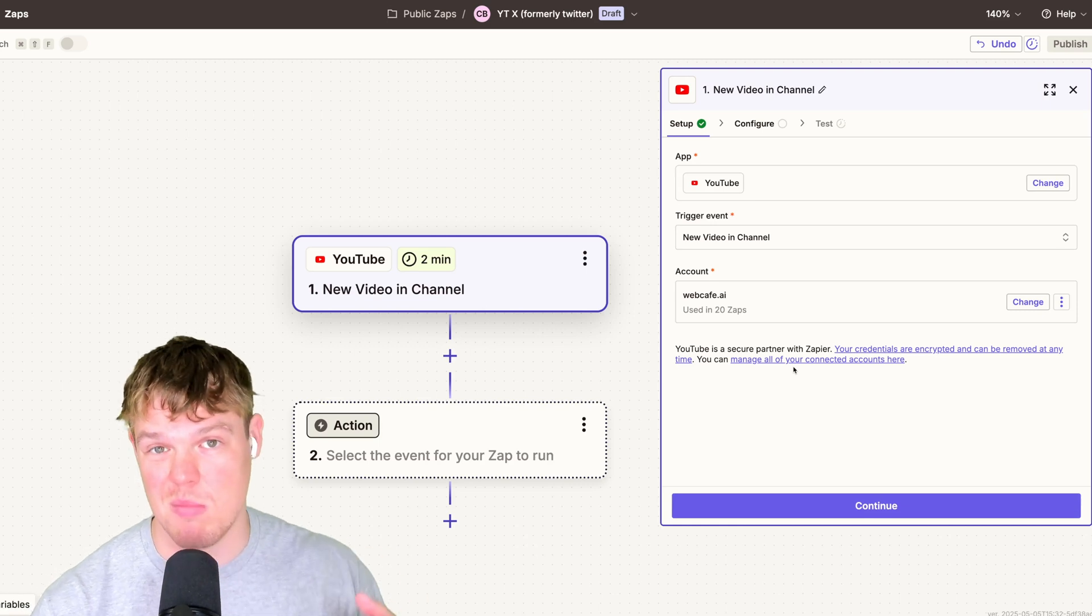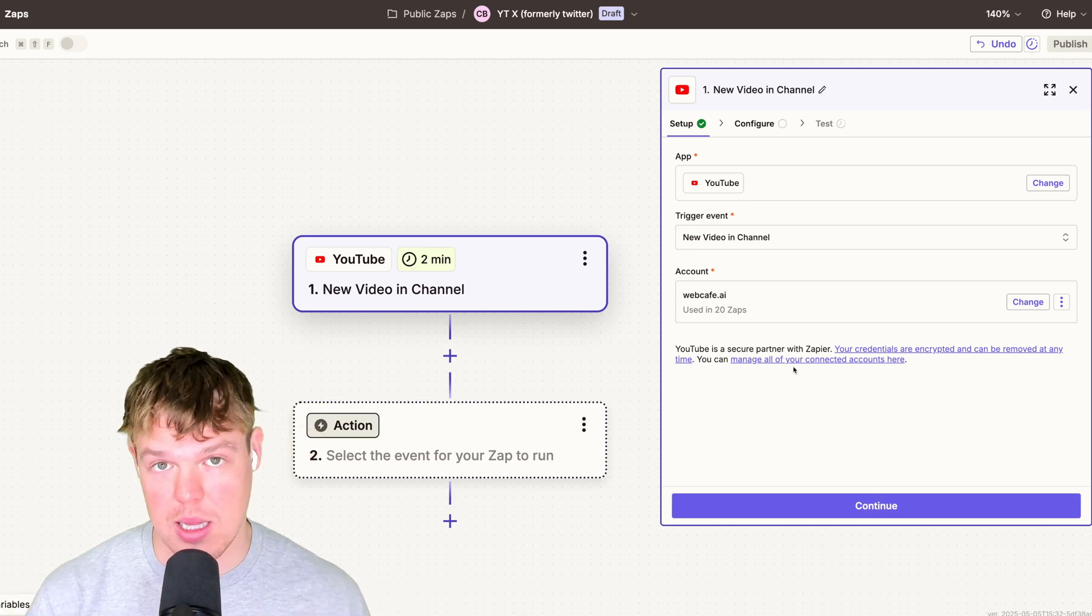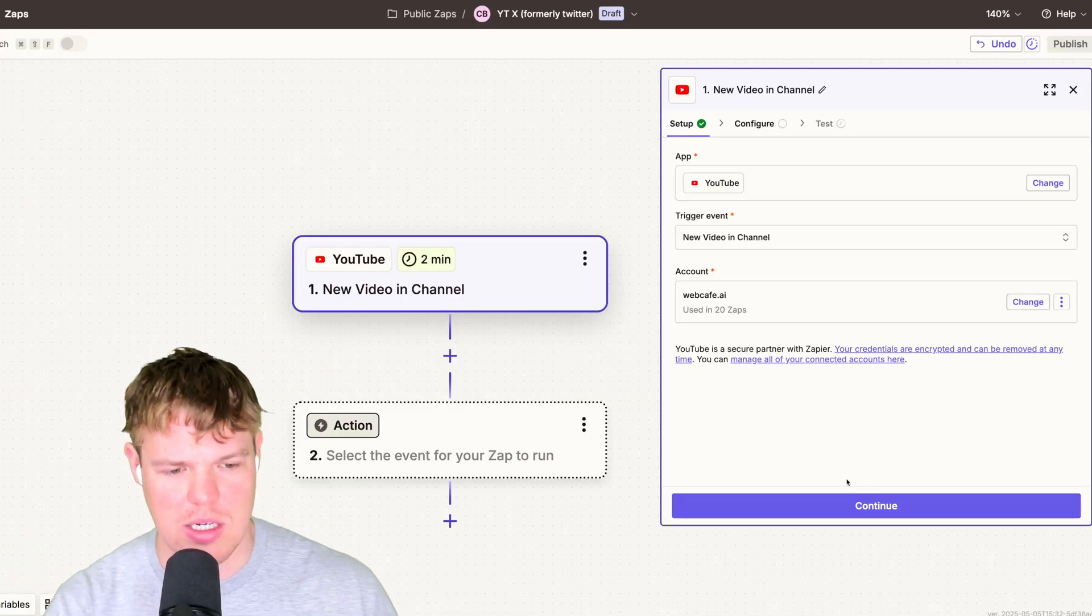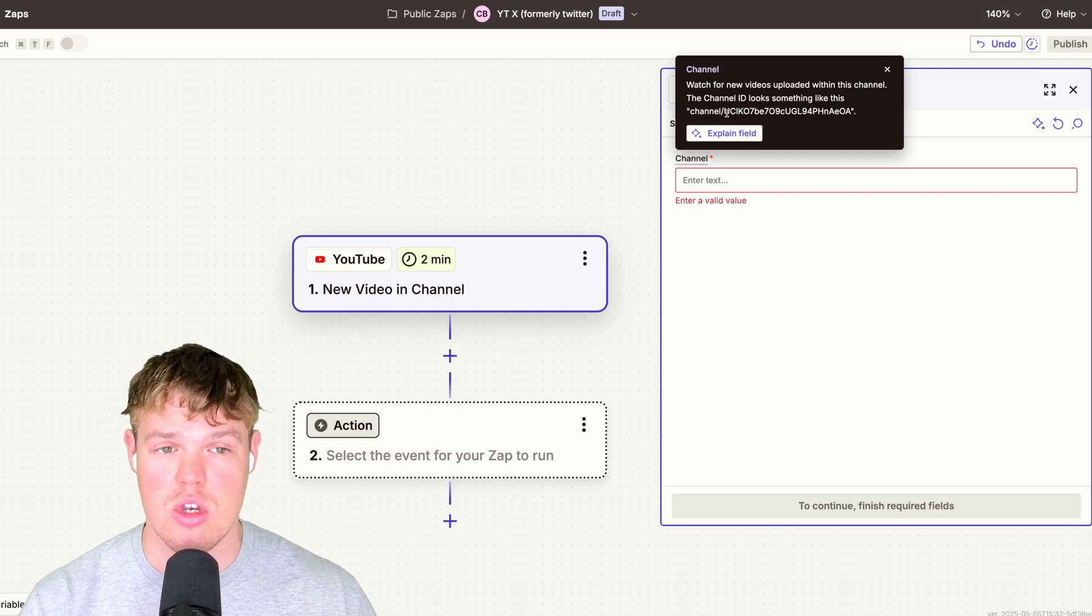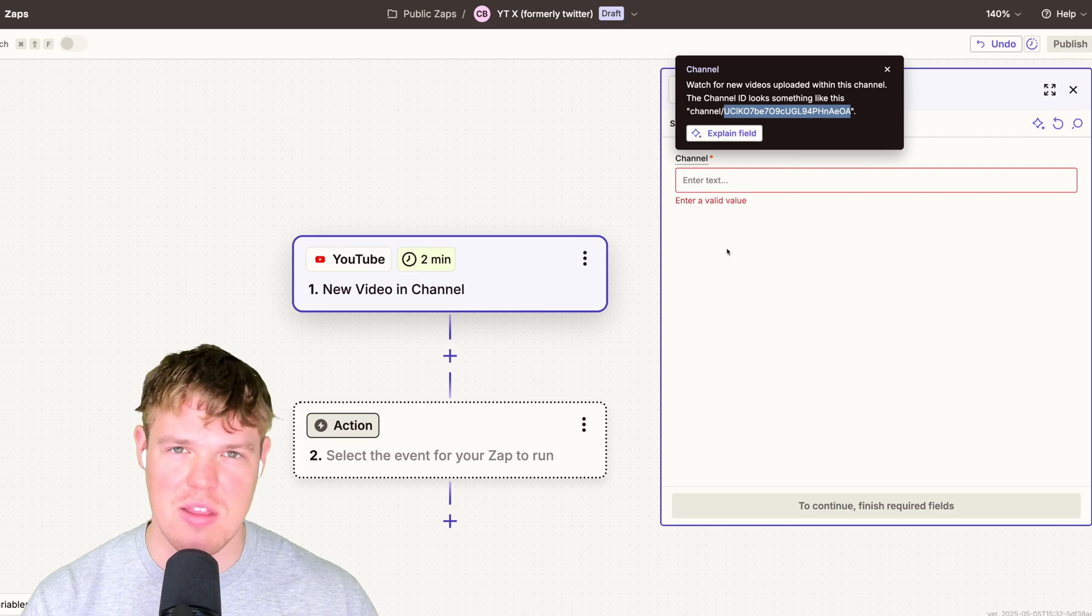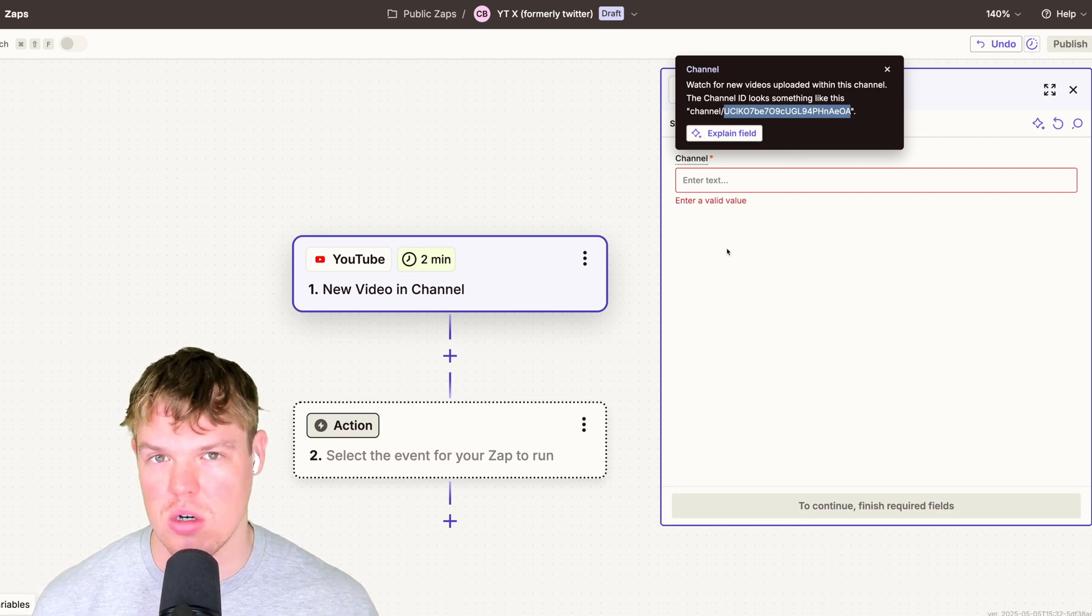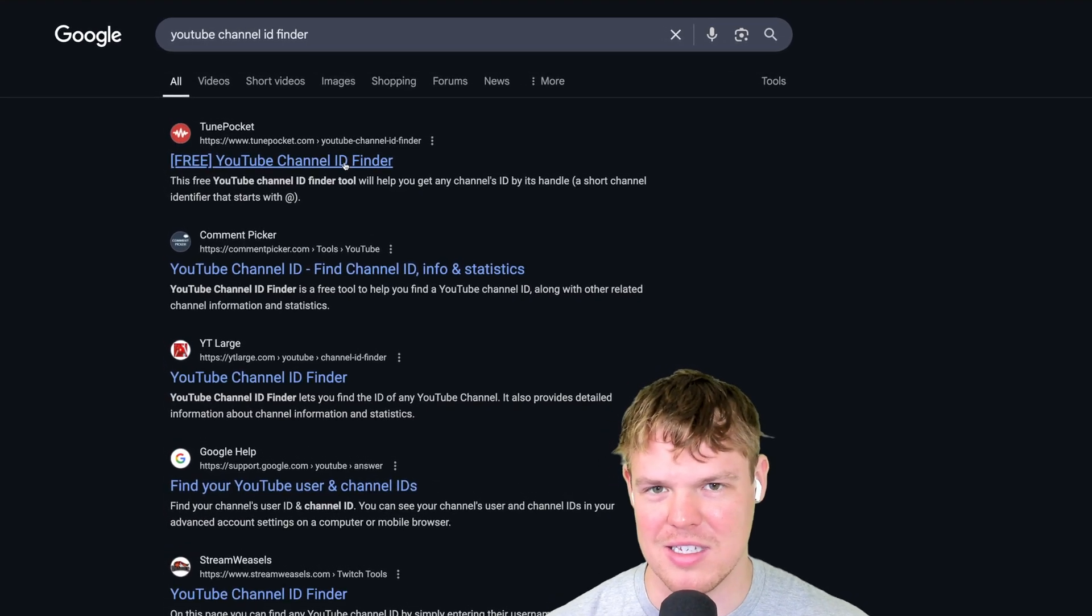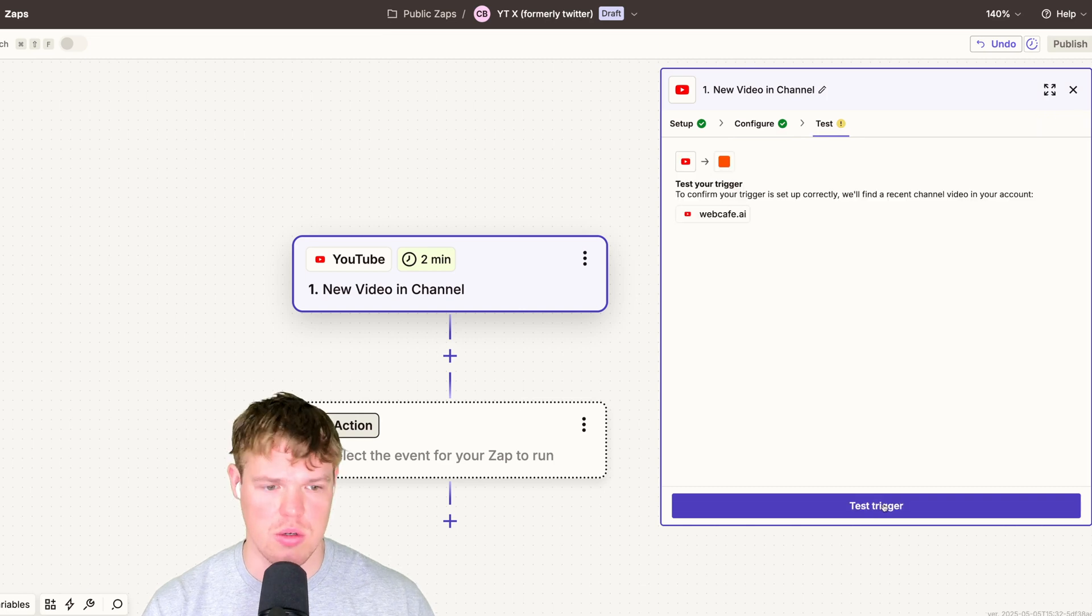Assuming that we set up this automation so that anytime you upload on your YouTube channel, it will automatically post to X. We're going to continue. The channel name is actually going to be your ID. Don't do like the at, whatever your username is. It's going to be your channel ID. To find this, typically you can just type in YouTube channel ID finder, straight up just going to Google and typing YouTube channel ID finder and clicking something like this. So I went ahead and found my channel ID right here and we are good to go. So we're going to test this trigger.